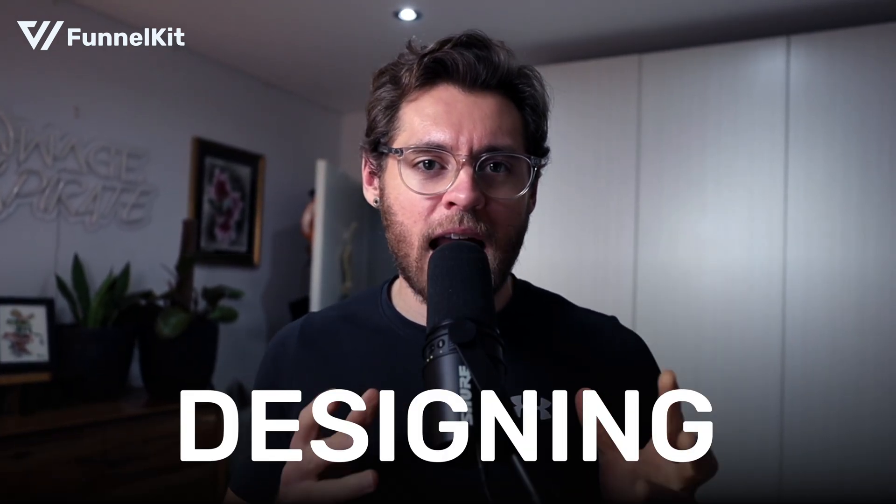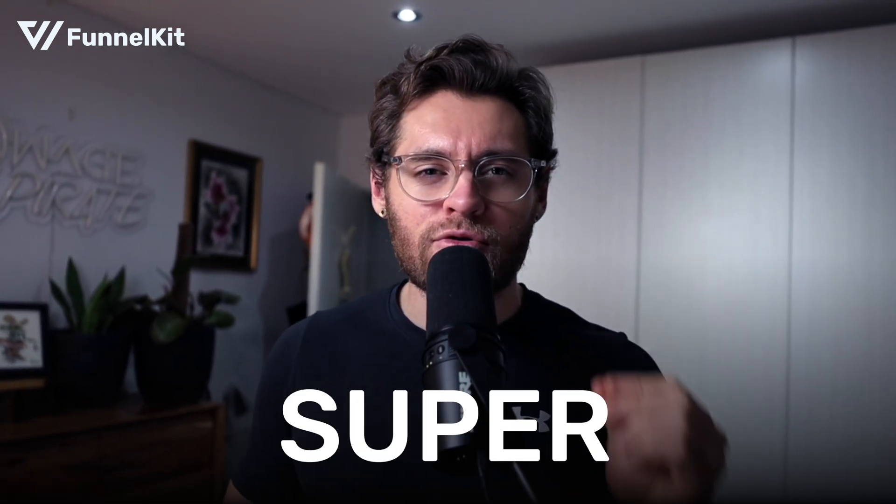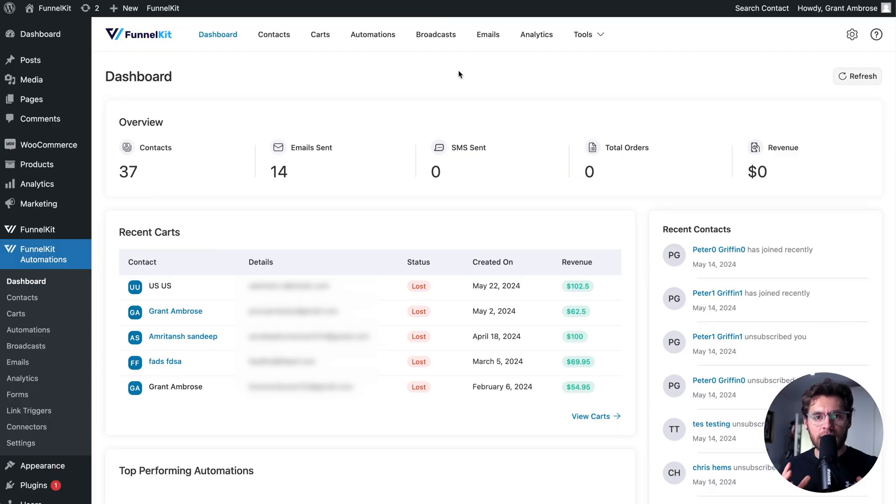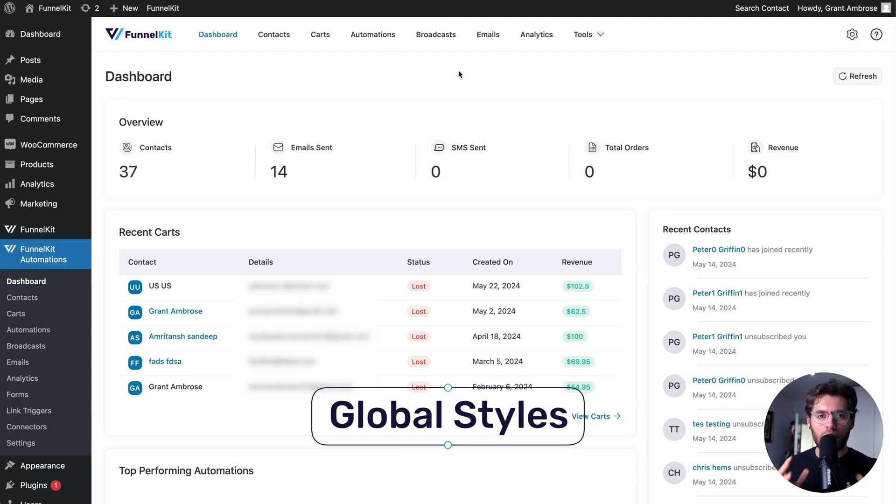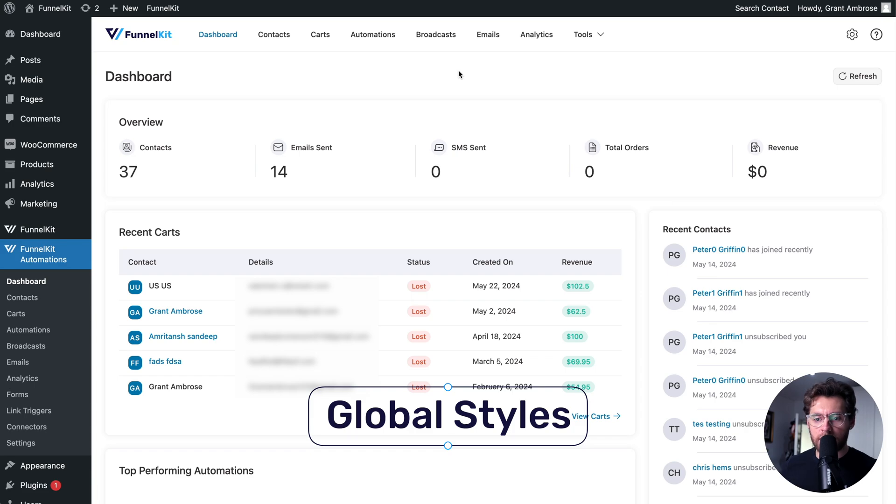The drag-and-drop email builder in FunnelKit Automations makes designing your emails super easy. Here's what you need to know to get started. The first thing that we recommend you set up are your global styles.